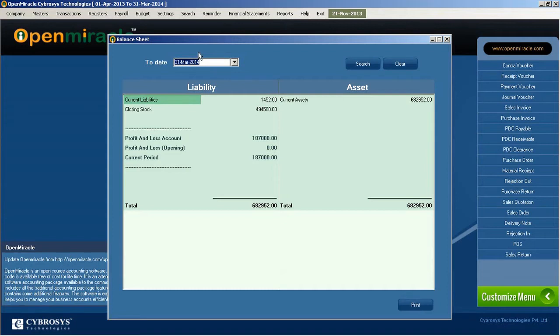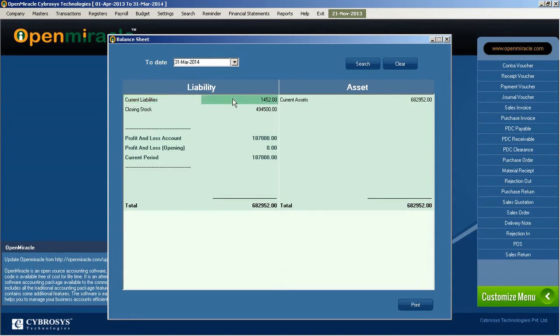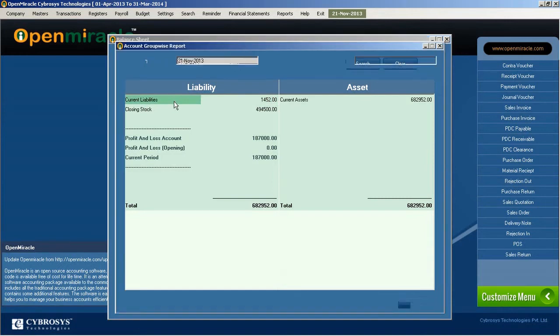So I just selected a date out here and it searched. According to that date in that year, what are the liabilities of the company and what are the assets of the company is listed out, and the total amount is also seen there.